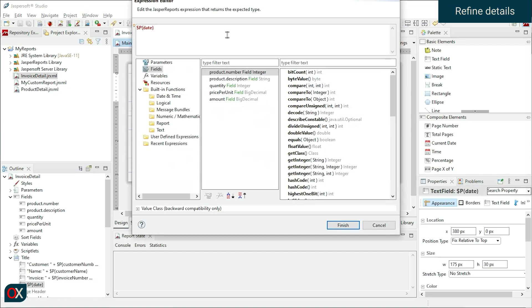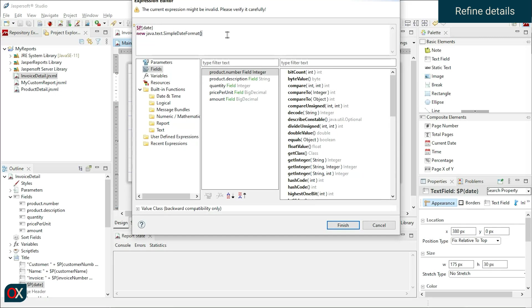It is worth mentioning that in date, we are receiving it as a string. So first, we define a simple date format with the date format we want to display. But we cannot put our date directly. We must first convert it from string to date. So we use another simple date format with the date format it has to convert it from string to date.